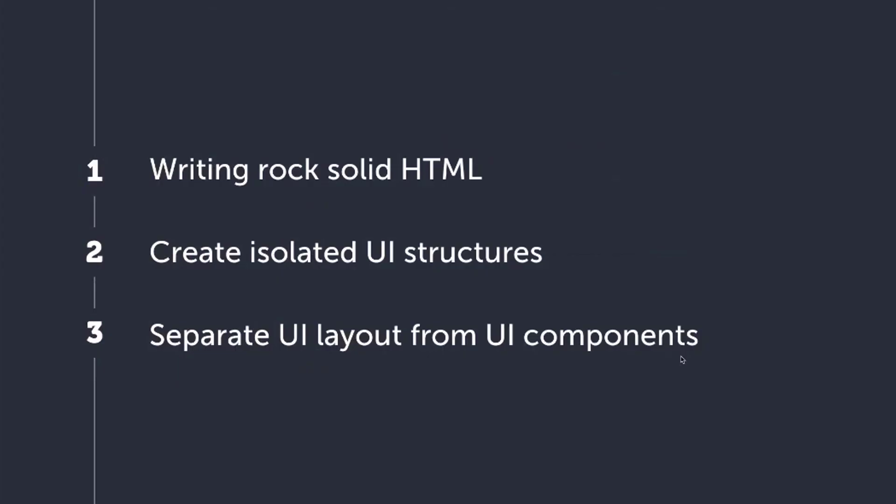Today, we talked about the importance of writing really, really good semantic HTML. We talked about isolating UI structures and separating UI layouts from UI components. And you will end up with a modular implementation for your entire team to create maintainable structures and long-lived projects that are responsive, performant, and accessible.